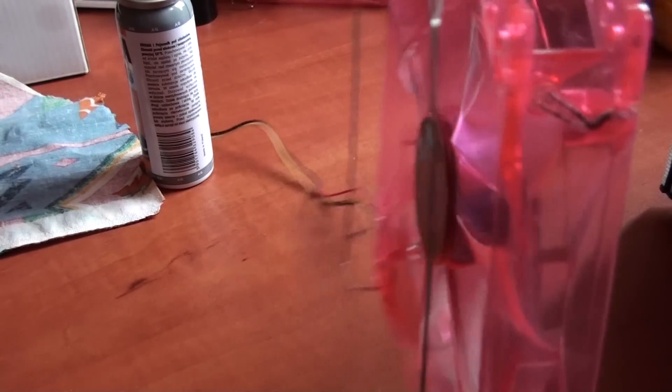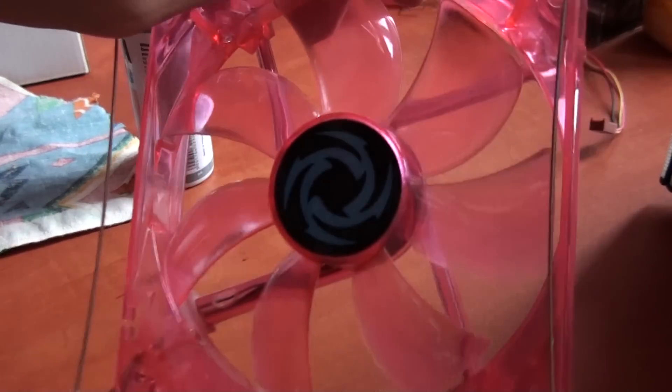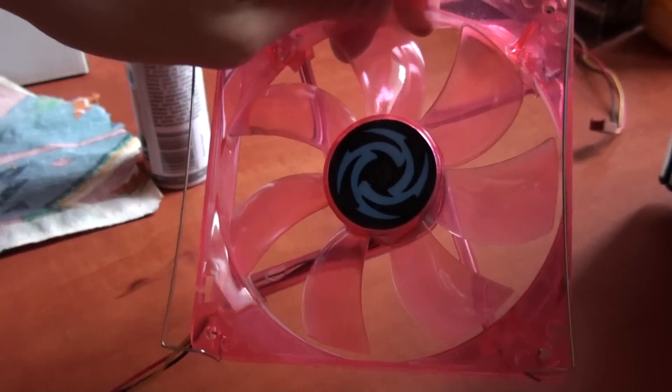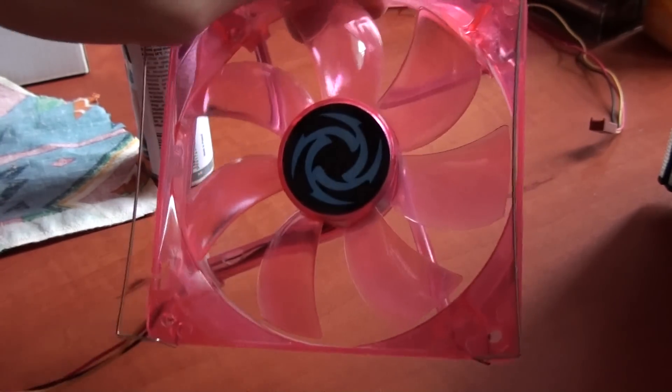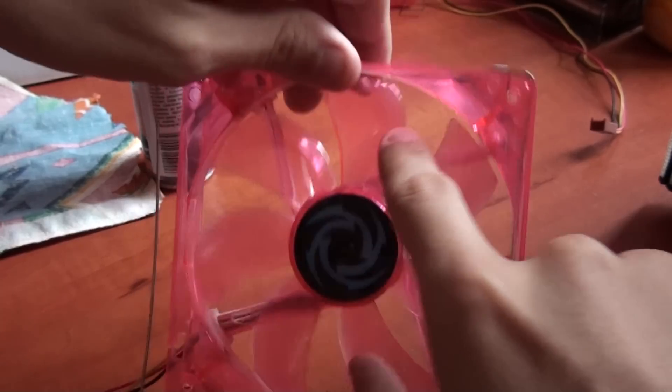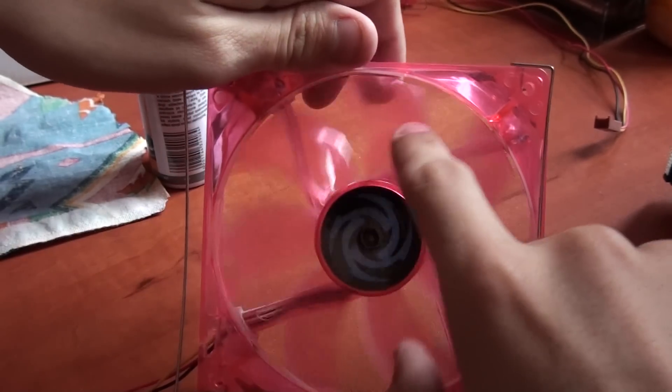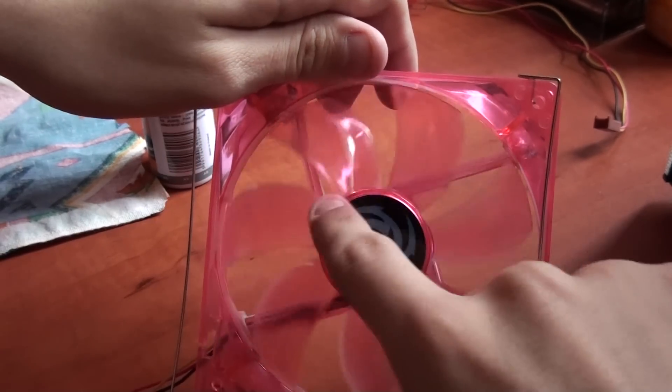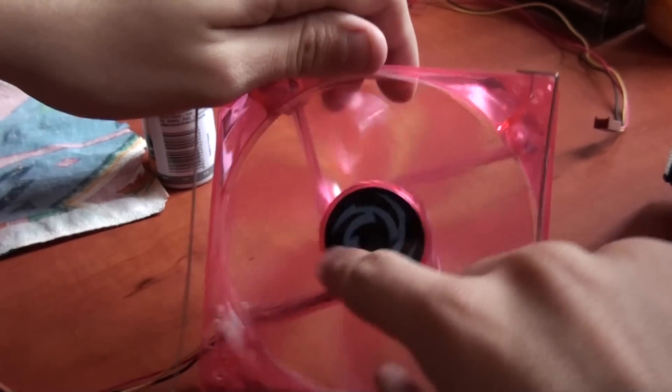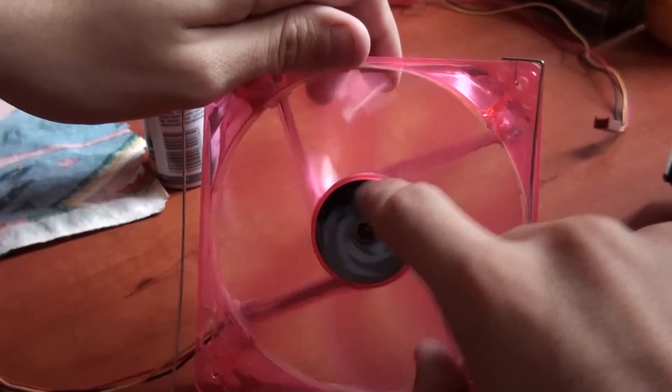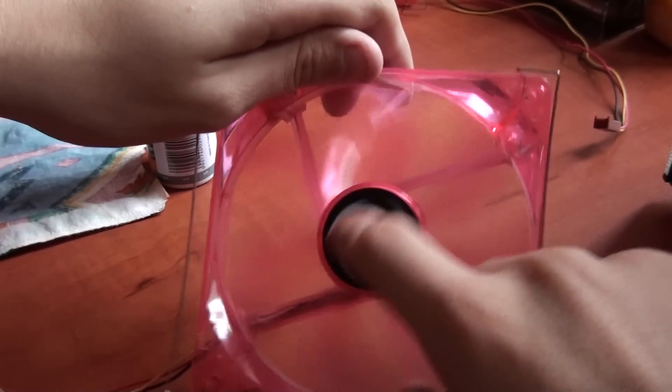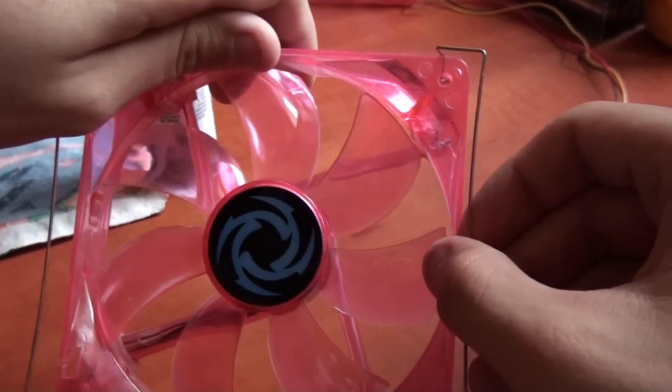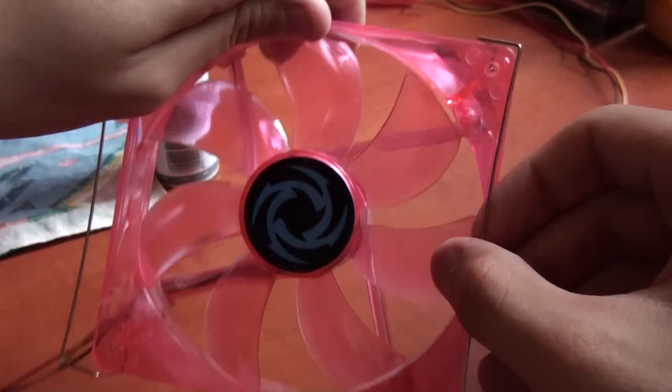These are the Revoltec 120 millimeter fans with red LED. These look pink, but when they are working, they are actually red. Also, by the way, on this cooler you mount the fans with special clips.